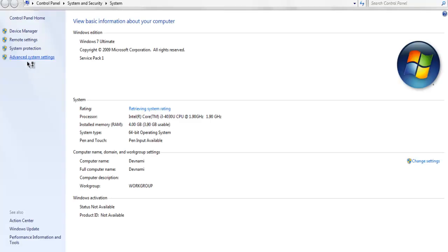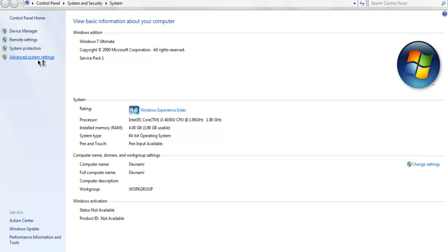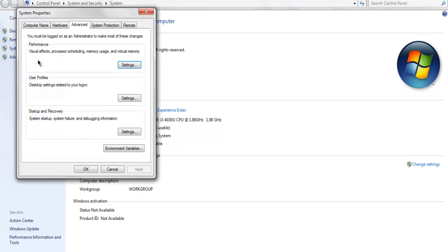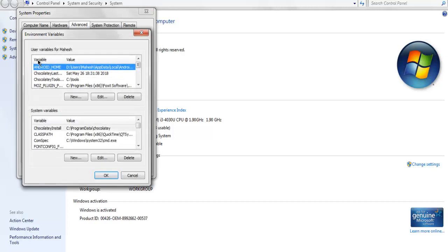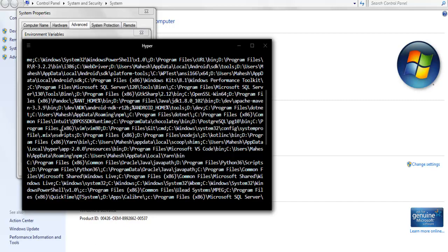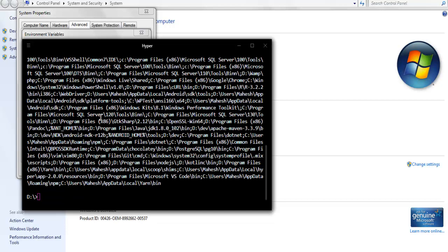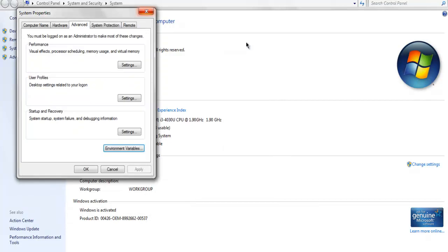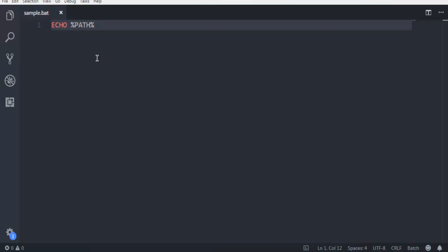So now you know how to write a BAT script to output any text you want, or you can output system variables or any other system-specific details.